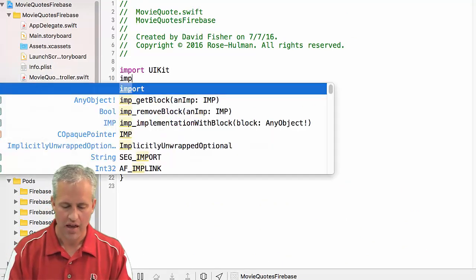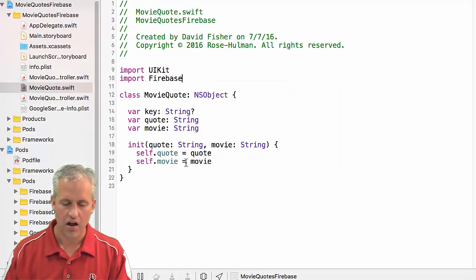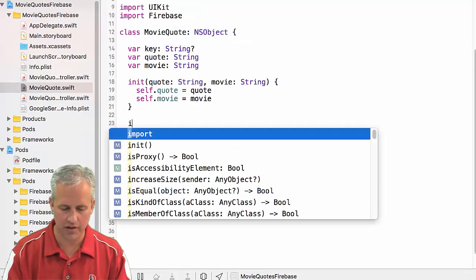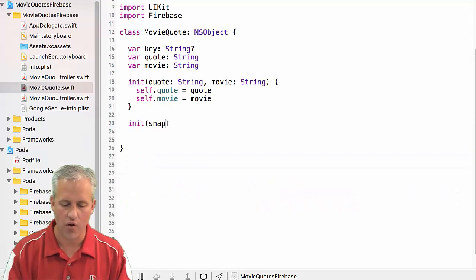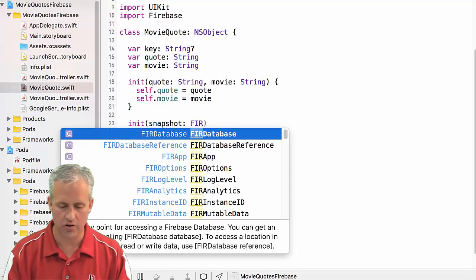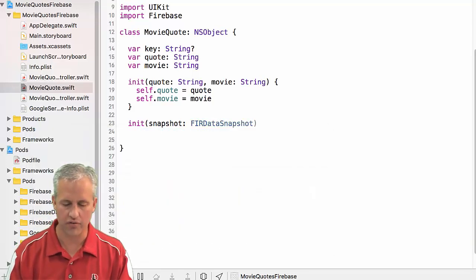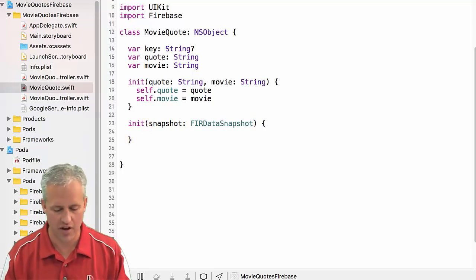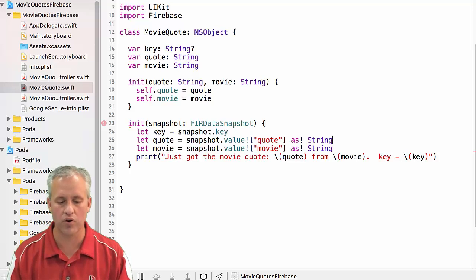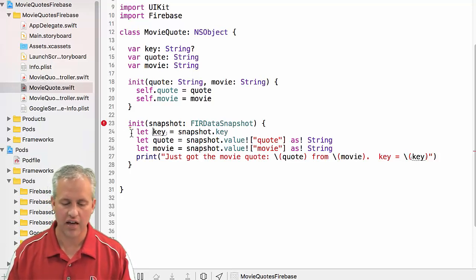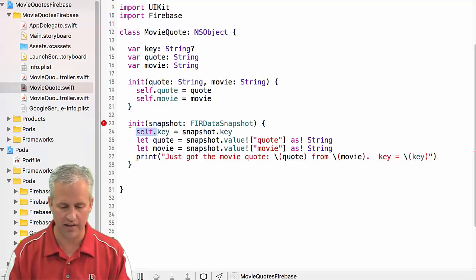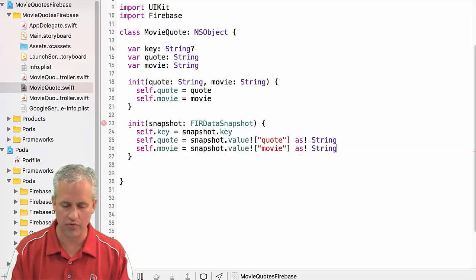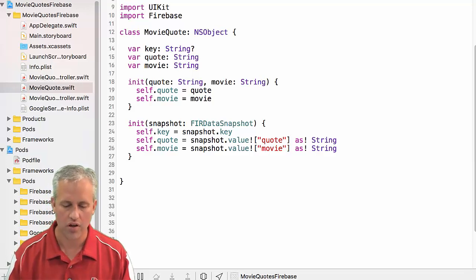And I'm just going to import Firebase over here, and I'm going to make another constructor. Move it up on my screen a little bit there. So I want to do an initialization where I pass it a snapshot, which is a Firebase data snapshot. There's the one I'm looking for. So I'm going to pass it a snapshot, and then I'm going to paste in my stuff from my clipboard. And that's going to take the snapshot.key, instead of setting it to a new variable called key, I'm going to say self.key, self.movie, sorry, self.quote, and then self.movie, which is going to be pretty darn cool.